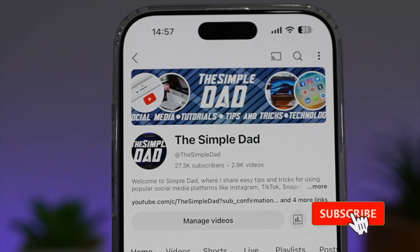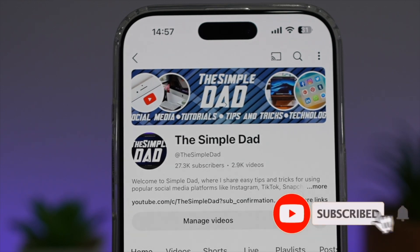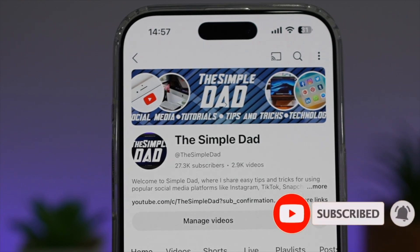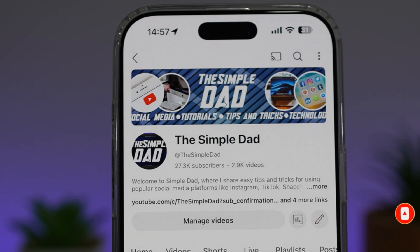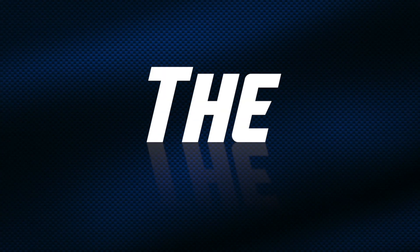If you're new on the channel and you want to find out more about your iPhone, your Android phone, or any other social media apps, then don't forget to subscribe to this channel to become a part of the Simple Dad community. Hit the like button if you find this video useful.